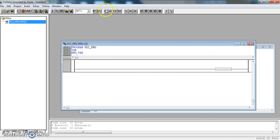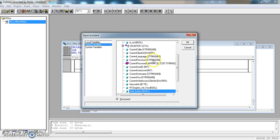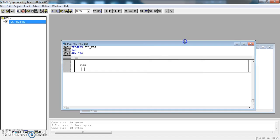So I am first going to add a normally open contact and make that our start button.